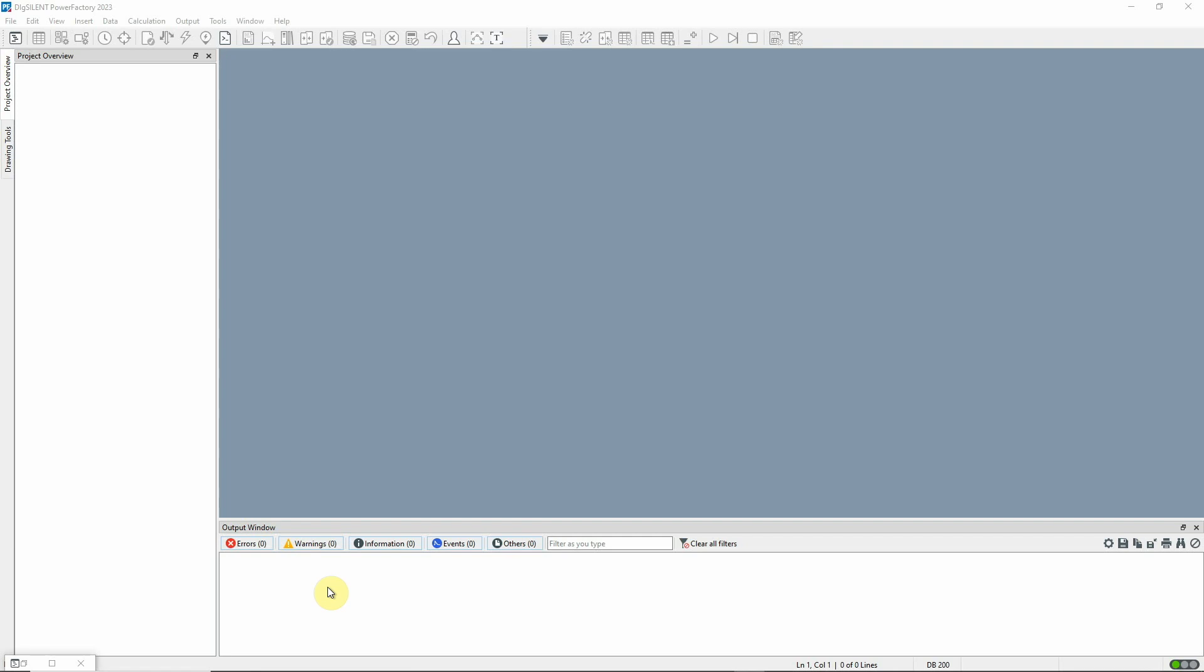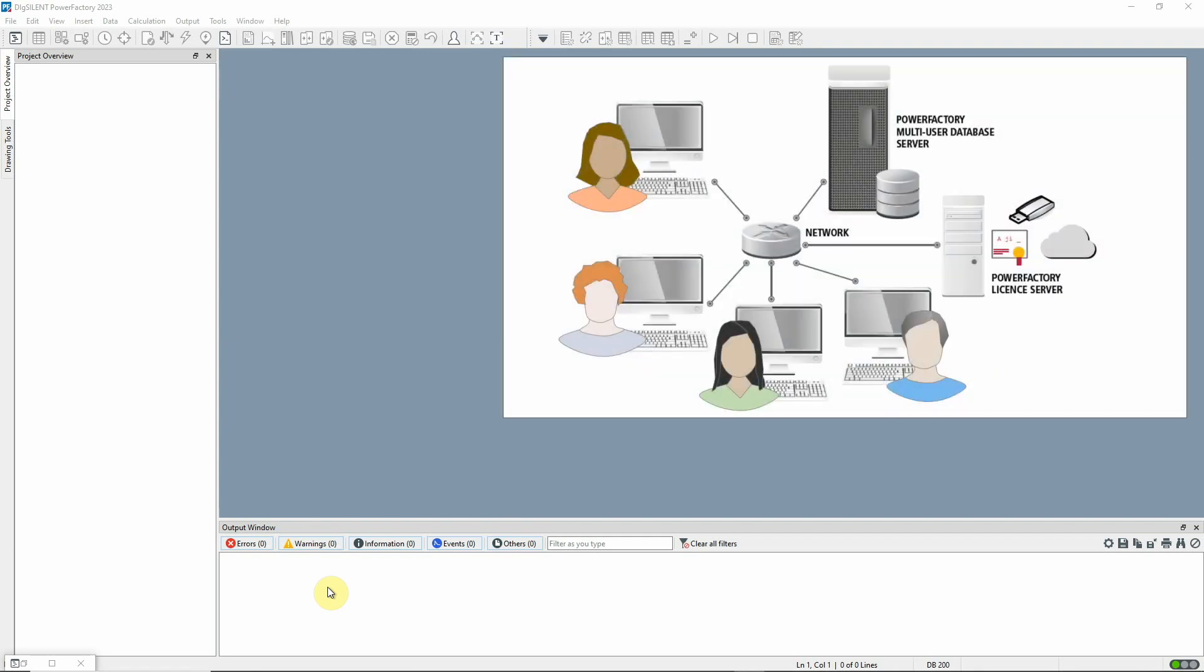Let's assume that a number of users work together using a shared database. This so-called PowerFactory team addition allows for easy sharing of project information and the possibility to have a base or master project which is the definitive model of the network.